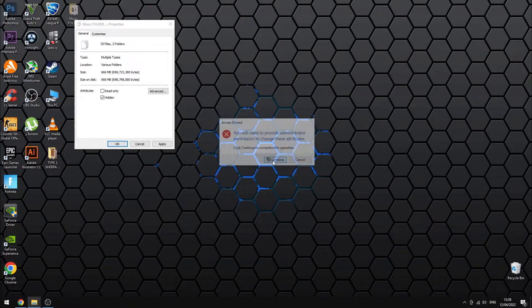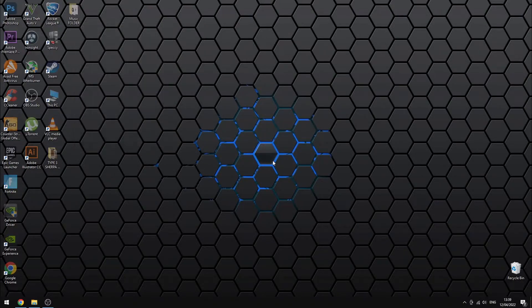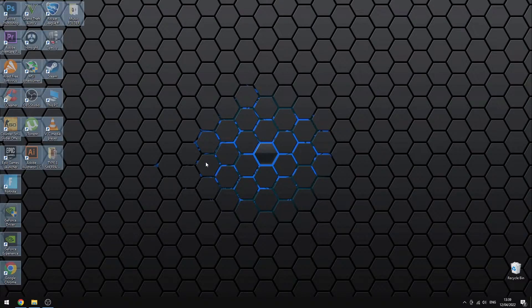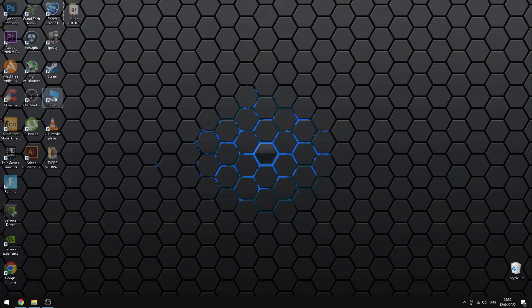As you can see, the files have now become transparent which indicates that they now are hidden. But they are still visible.